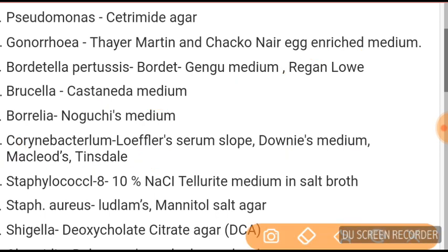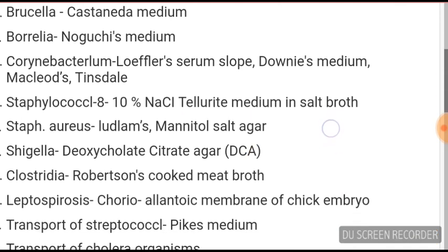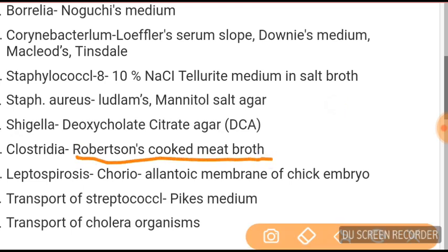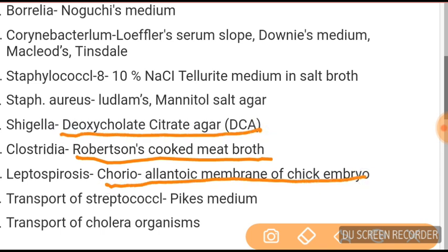For Staphylococcus: 10% NaCl tellurite medium, salt broth, Ludlam's media, and Mannitol salt agar for Staph aureus. Shigella uses DCA (desoxycholate citrate agar). Clostridia uses Robertson cooked meat broth. For Leptospira, the chorioallantoic membrane of chick embryo is used.